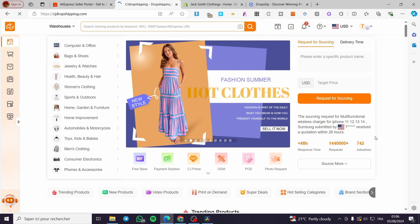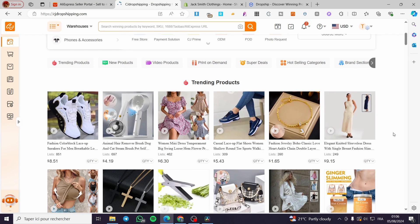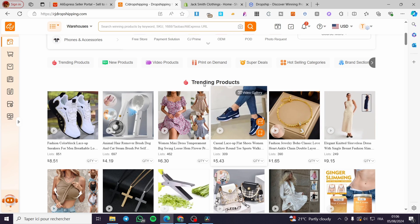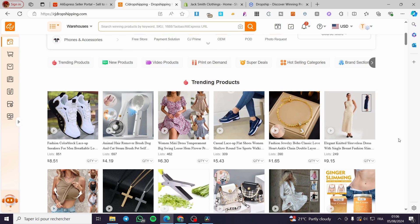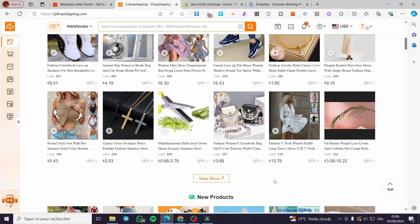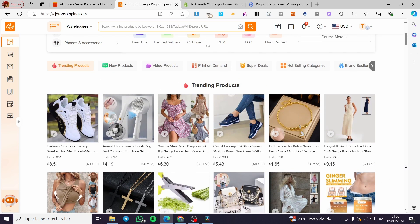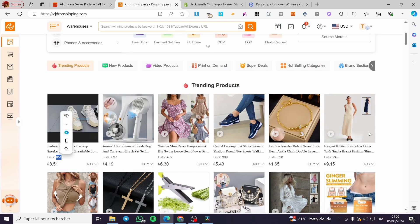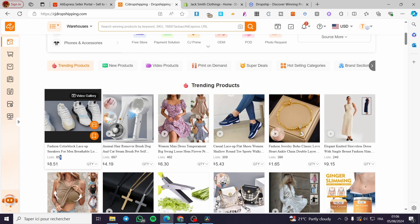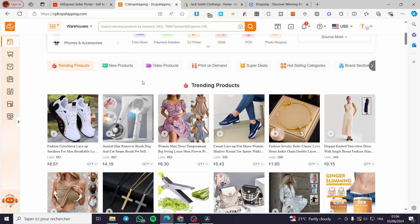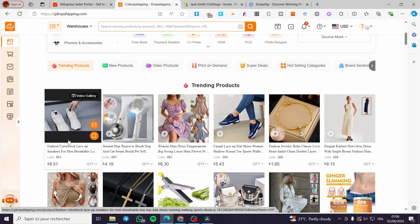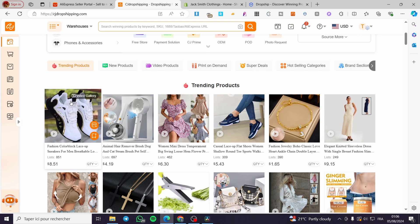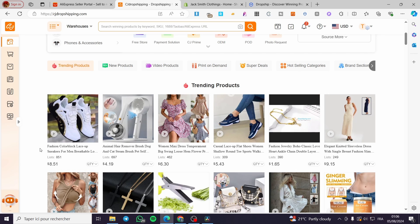Back on the CJ Dropshipping platform, we have the marketplace or showcase where we can see a lot of products. We have some categories, for example the trending products. Some of these can be winning products. How can you know that? You're going to look at the number of listings. If the number of listings is greater than 200 or 300, this is considered on the winning side — meaning that product is selling well.